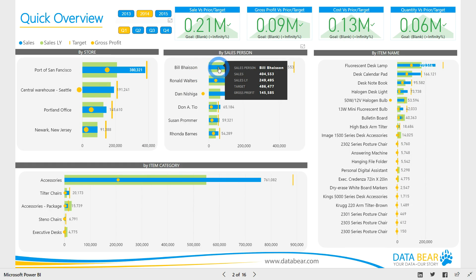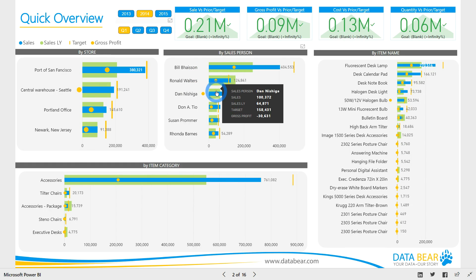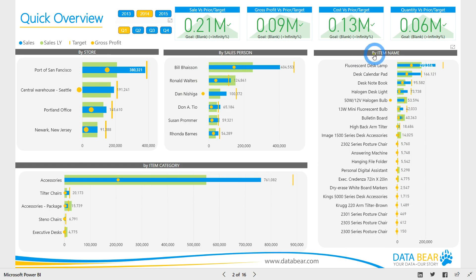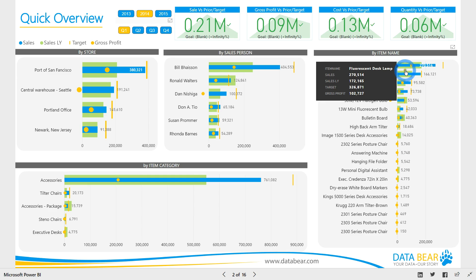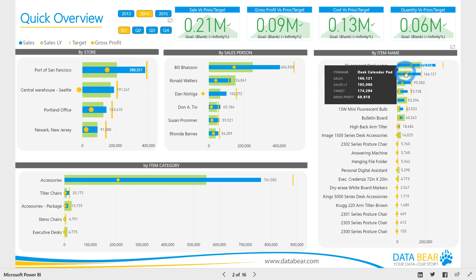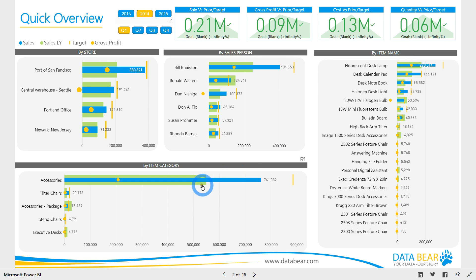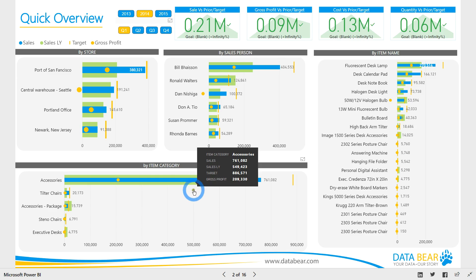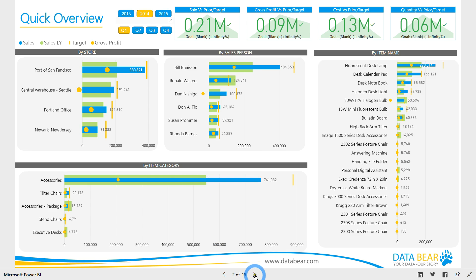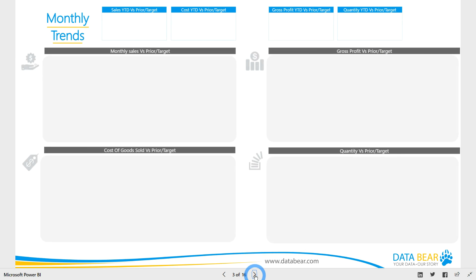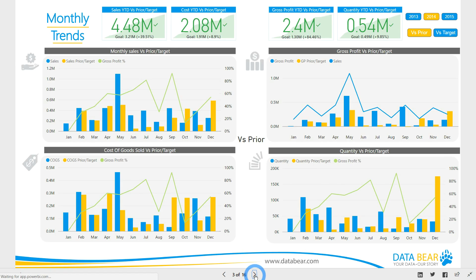Being able to ask specific business questions and receive rapid, accurate answers is key to spotting trends and being able to take swift, data-driven action. We start off with an overview of your business's sales performance by providing quick analysis of monthly trends.